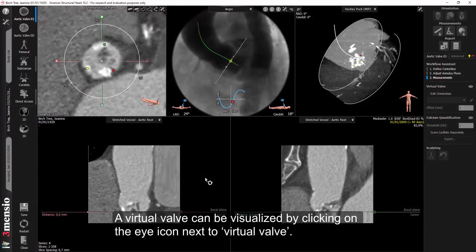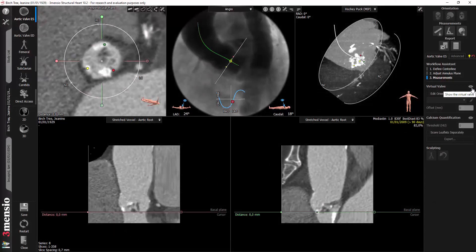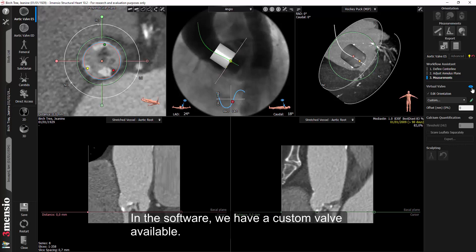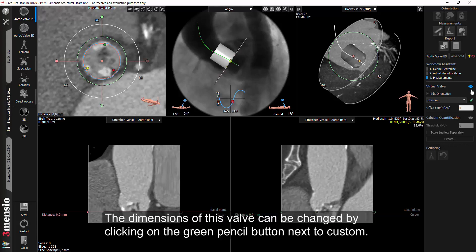A virtual valve can be visualized by clicking on the eye icon next to Virtual Valve. In the software, we have a custom valve available. The dimensions of this valve can be changed by clicking on the green pencil button next to Custom.